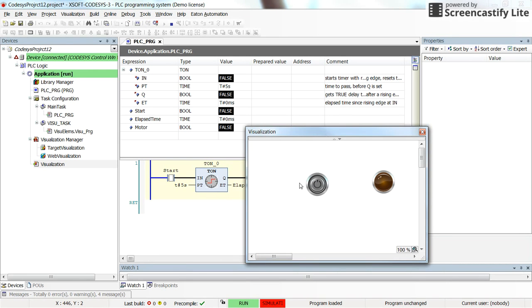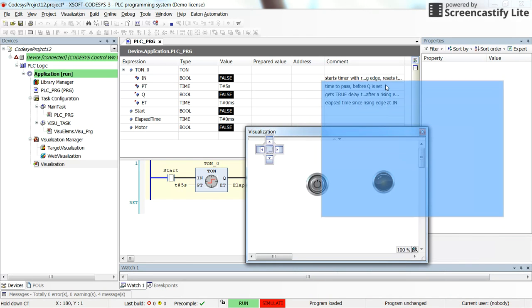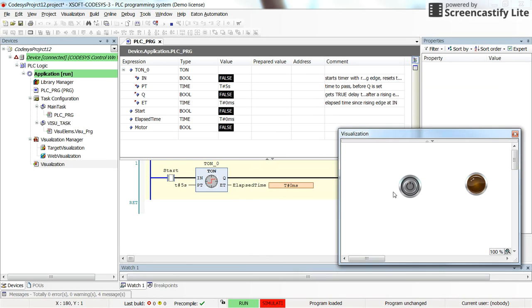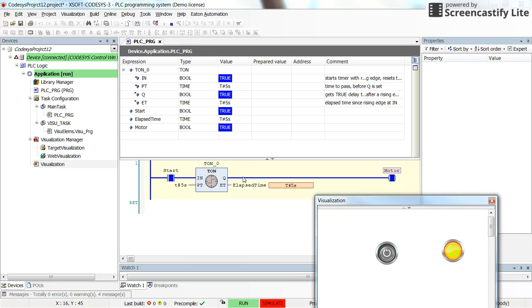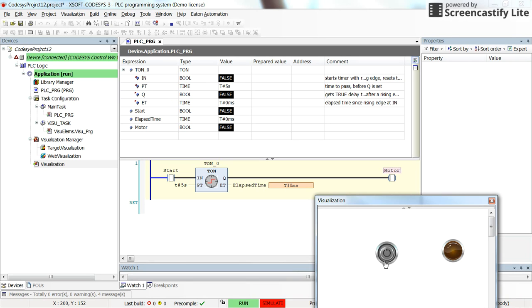For now the value coming from the start is false. If I change the state of the switch, you see that here we have true, but the output of the timer was false and it took five seconds to change the output state of the timer. As soon as I change the state of the input to zero, the output of the timer goes to zero as well.